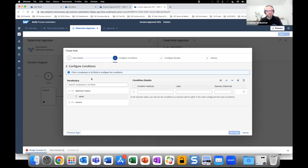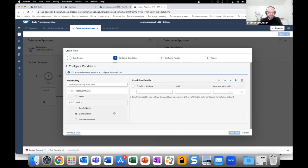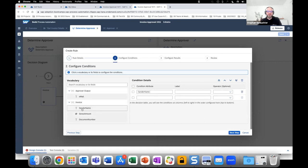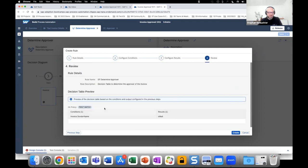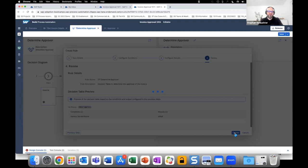In the next step we configure the conditions. We don't want to use the output — we want to use the input. We'll only use the Sender Name as our condition to determine who should be the approver. On the next step we configure the results: the result should be the Email Address. In the review, we can see: if the invoice sender name matches a particular value, the result is the email address. Now let's create the skeleton of this decision table.